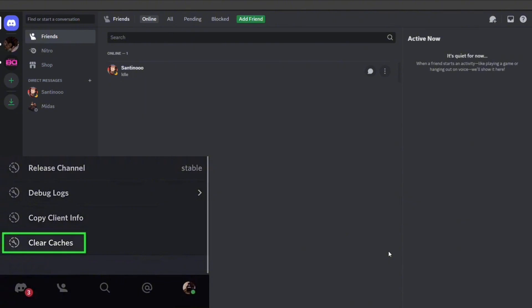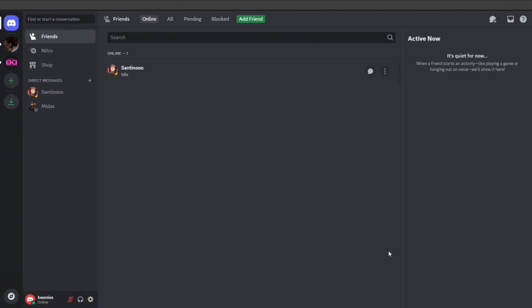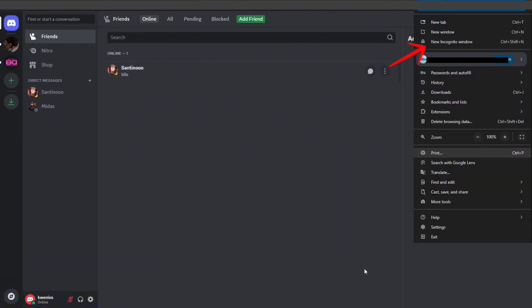Step number three is to use incognito or private browsing mode. To do that, open Discord in incognito mode on Chrome or private browsing like on Firefox. This can bypass some issues caused by cookies or extensions.